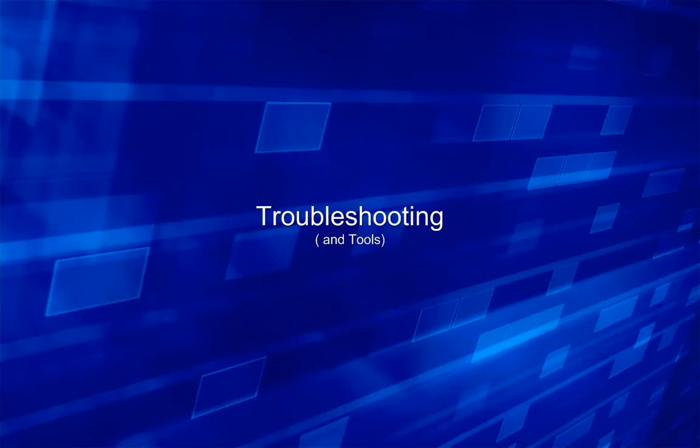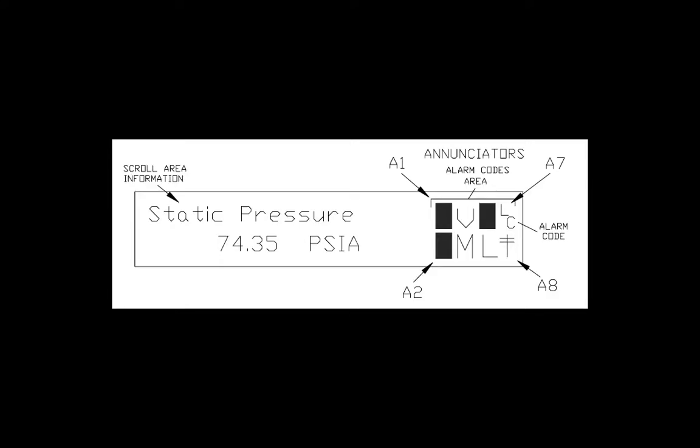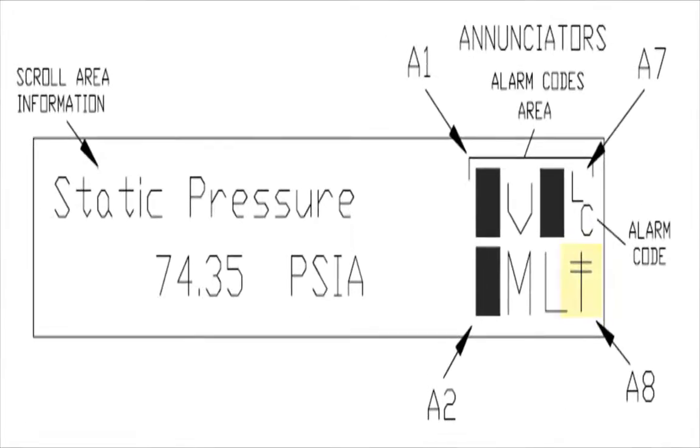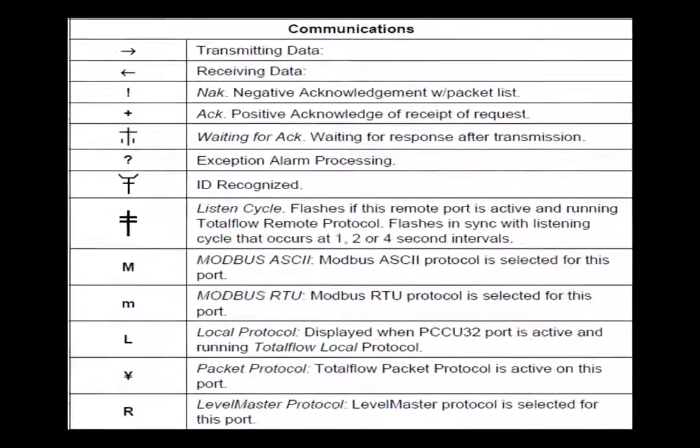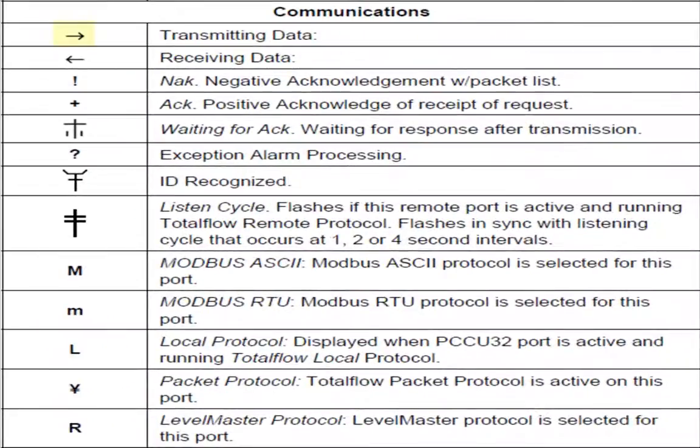There are several tools that we have that can help us determine the status of our remote communications. One, we can use an enunciator and establish it as our COM port 1, in which we can get, as you can see, some of these indications of transmitting and receiving data, ID recognized, and listen cycle.